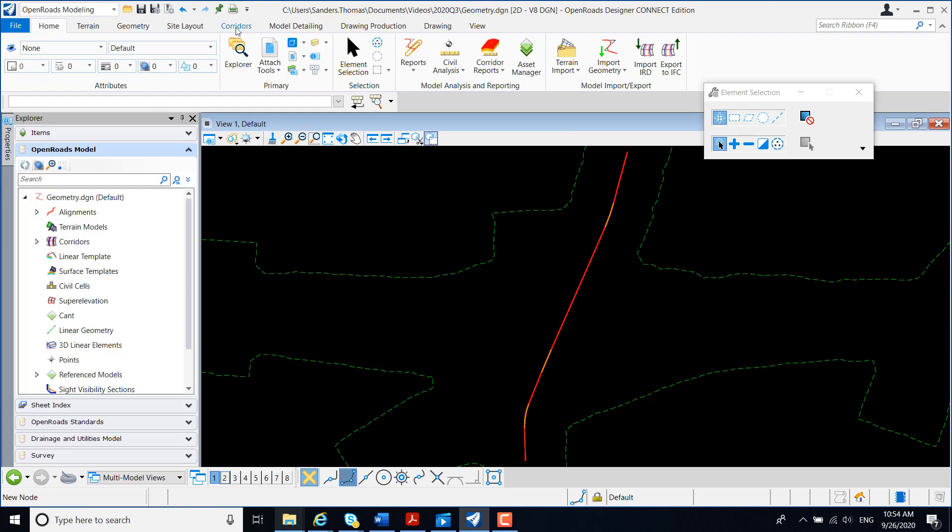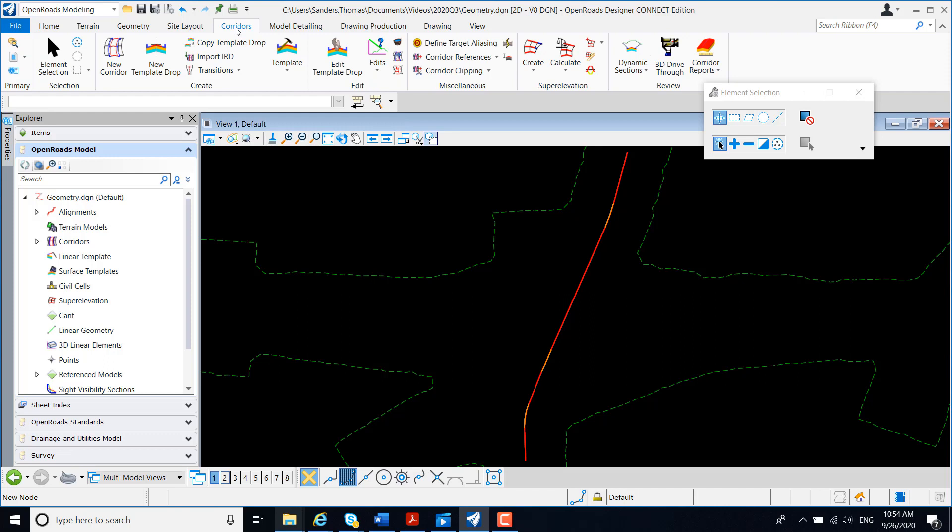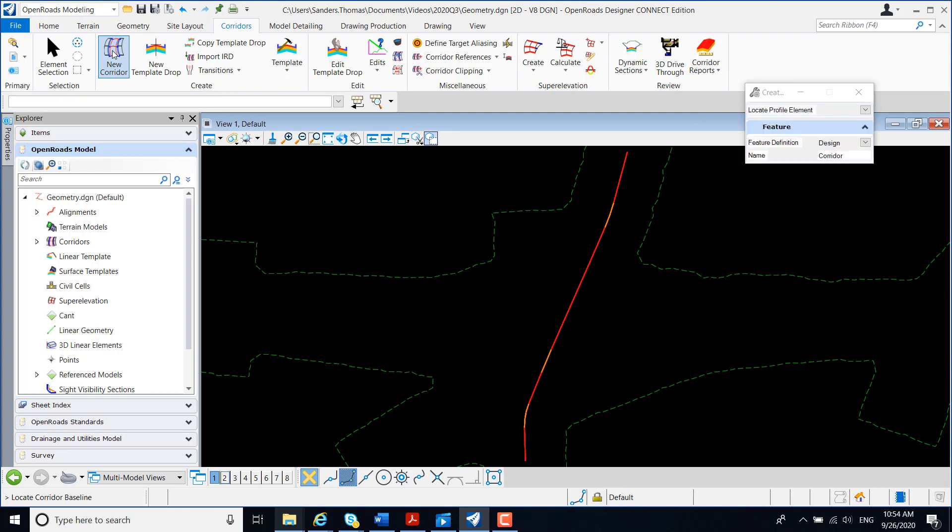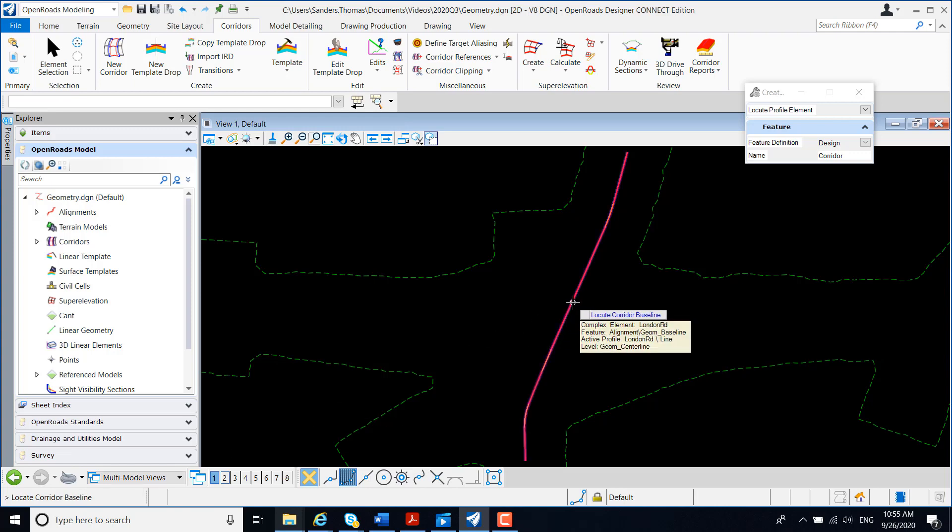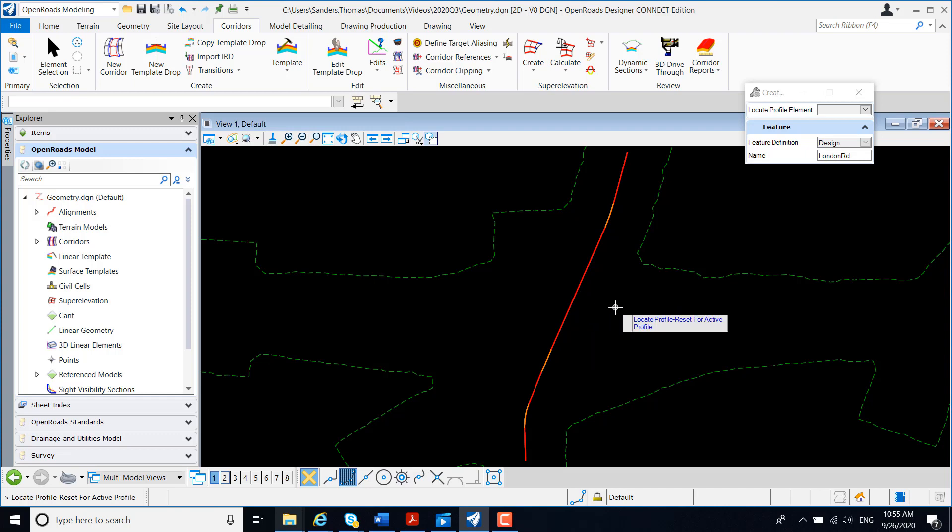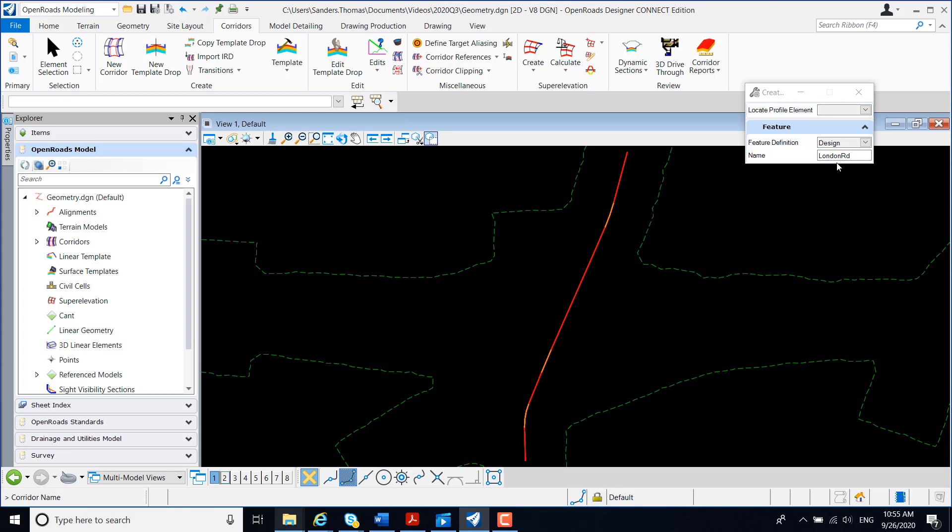For my OpenRoads Modeling Categories, I'm going to select Corridors, and I'm going to navigate to the Create section and select New Corridor. Note within the command, the name is set to Corridor, but we have a prompt to locate a corridor baseline in our lower left corner, so I'm going to select my alignment, which is London Road, and I'm going to reset for active. Once I select my alignment, my name is actually changed to London Road to reflect the alignment.